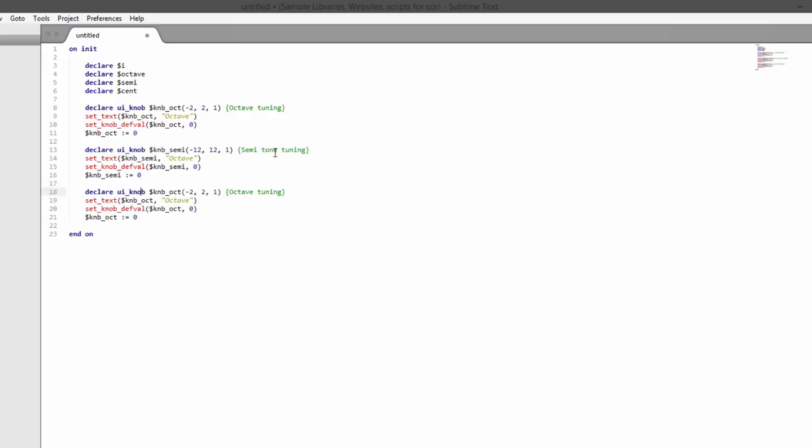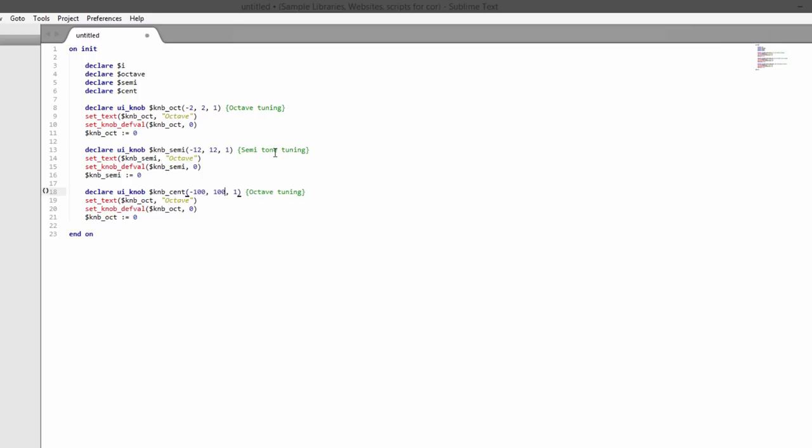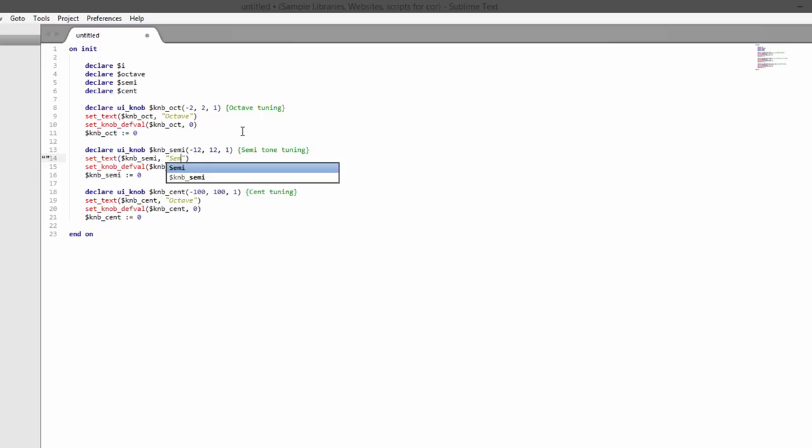We can go minus 12 or plus 12 semitones. And one more knob - we'll do cents. So minus 100 cents or plus 100 cents. 100 cents equals one semitone.